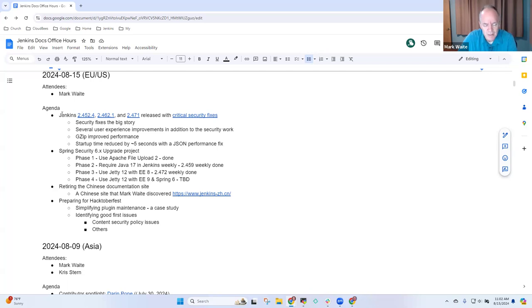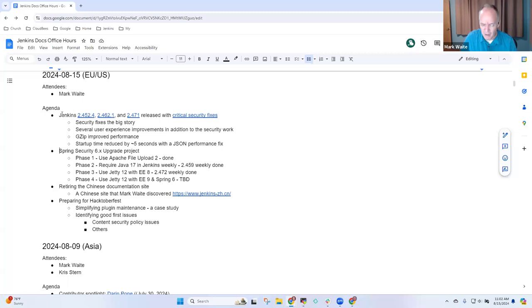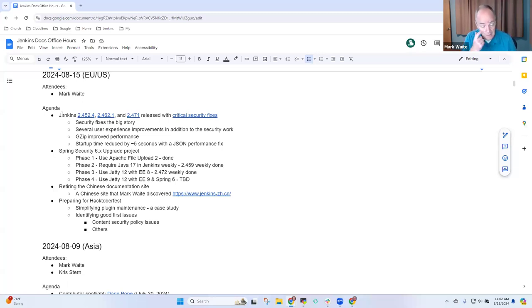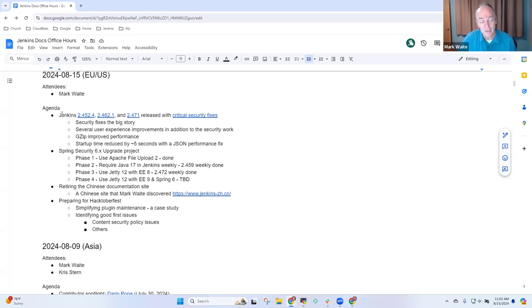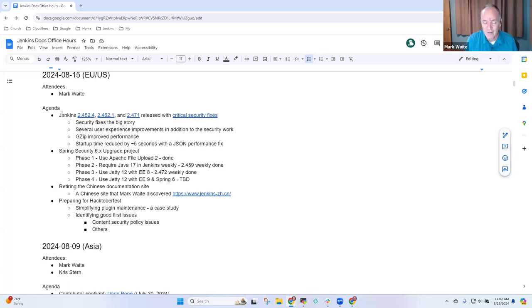Upgrading to Spring Security 6 means we have to upgrade a bunch of components. We have to upgrade to require Java 17—it doesn't run with Java 11. We have to upgrade to use Jetty 12. And in order to do Spring 6, we've got to use Jetty 12 with Java EE9, Jakarta EE9.